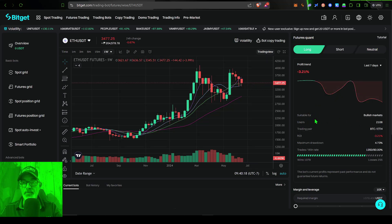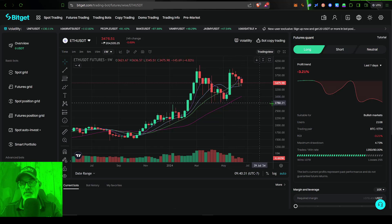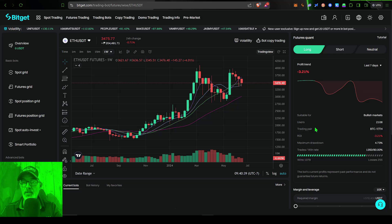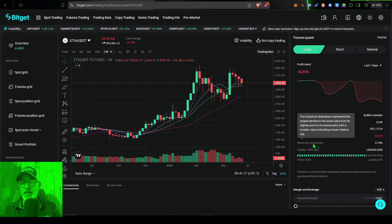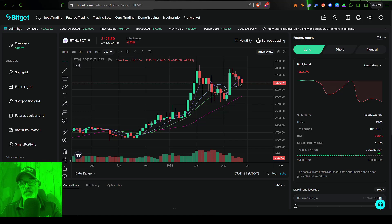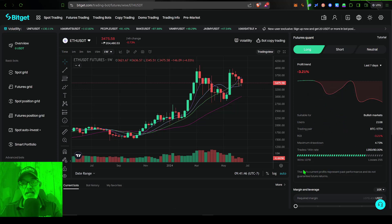Looking at some of the intel for this bot: a long strategy is suitable for bullish markets. I still believe ETH is in a bullish trend, though that could break if ETH's price gets below around $2,750, putting us in a bearish market. The number of users using this strategy is around 2,100. Trading pairs currently are only BTC and ETH. The recent ROI for the long bot is negative 3.21% over the last seven days, maximum drawdown was 4.73%, and the win-to-trade ratio is 80%, with nearly 1,080 wins versus 255 losses. You would hope that a high win rate would produce a profitable bot, but past performance does not guarantee future results.